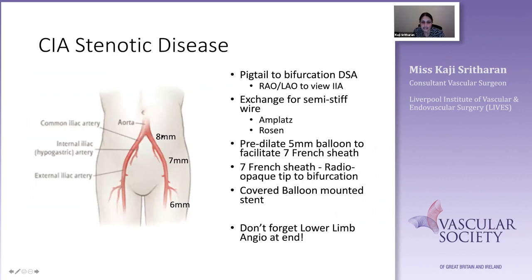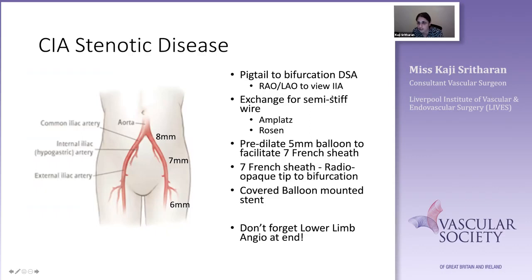When thinking about sizing, the common ILIAC is typically around 8mm, the external ILIAC around 7mm, and the SFA around 6mm. Once I've punctured the ipsilateral side, I take a pigtail up to the bifurcation. Remember to give a bit of RAO or LAO depending on which ILIAC you're imaging, in order to view the internal ILIAC origin clearly and try to preserve that internal if you can.